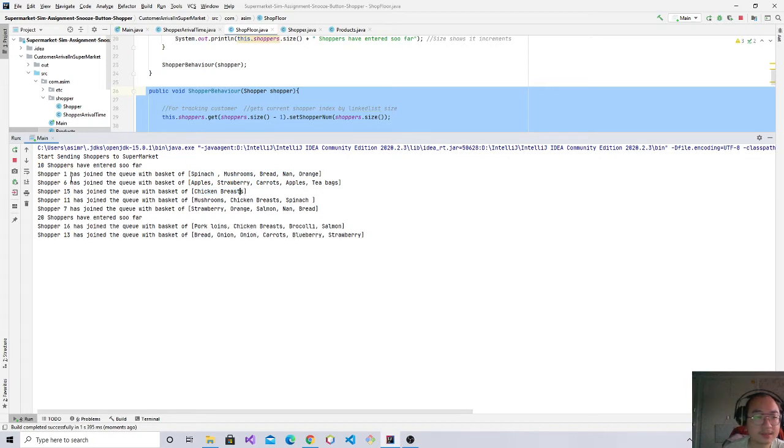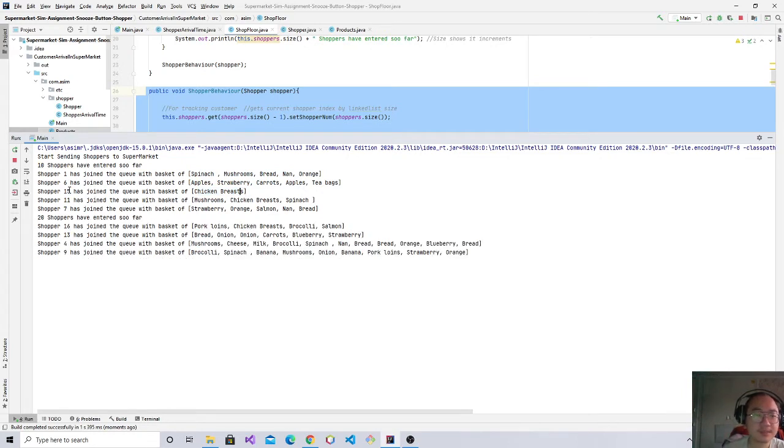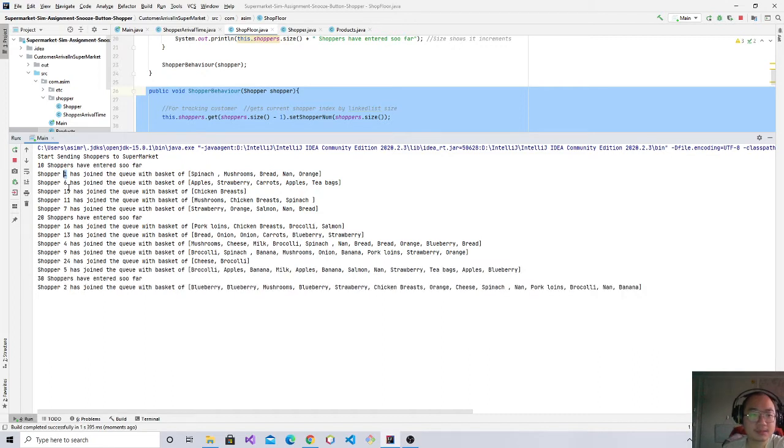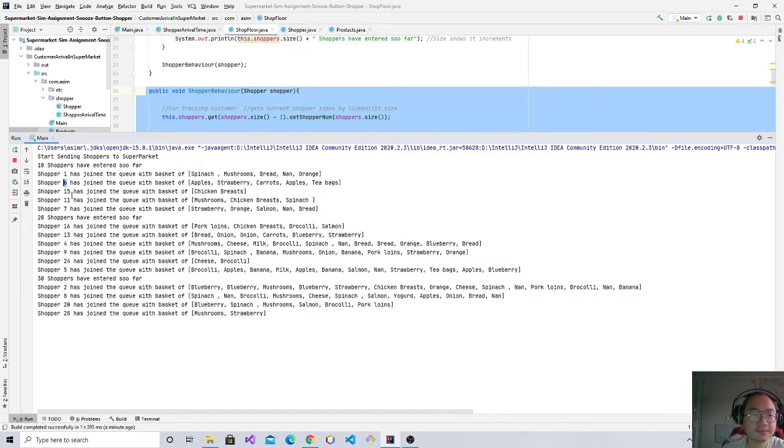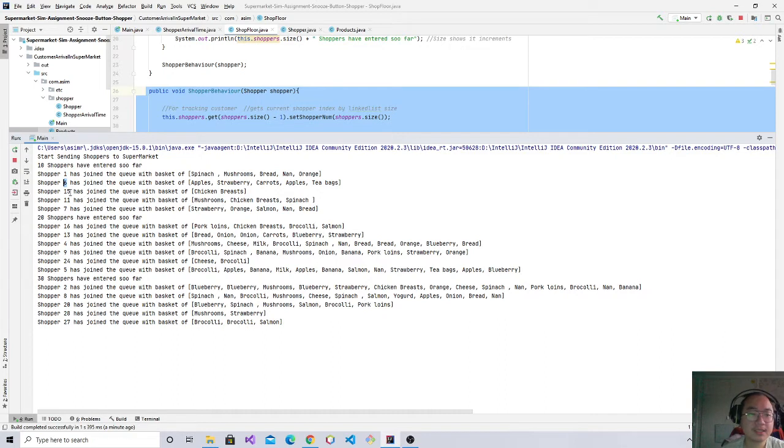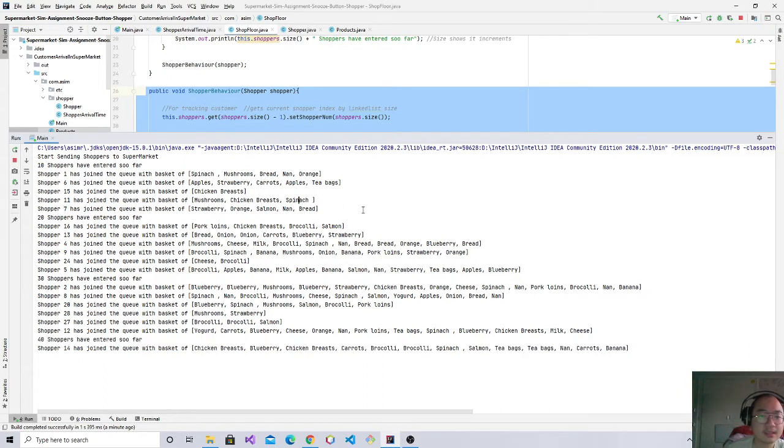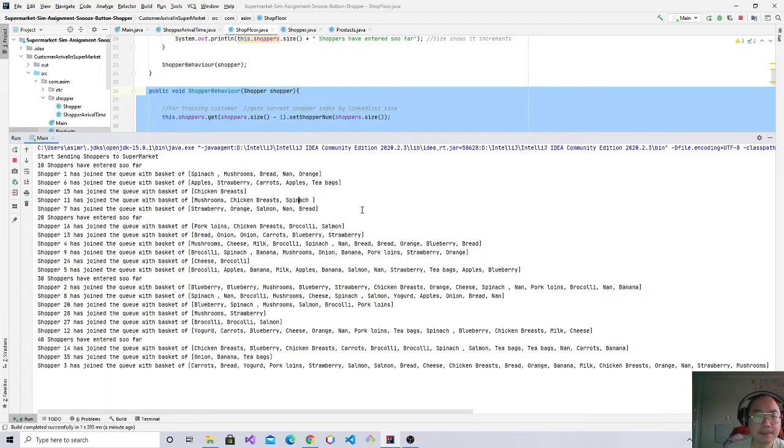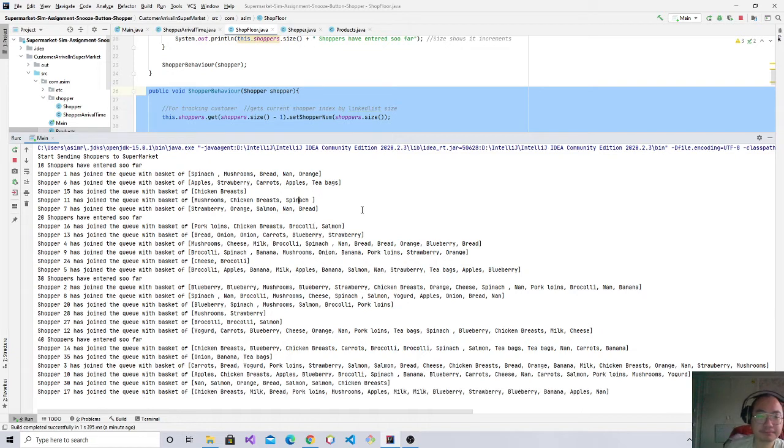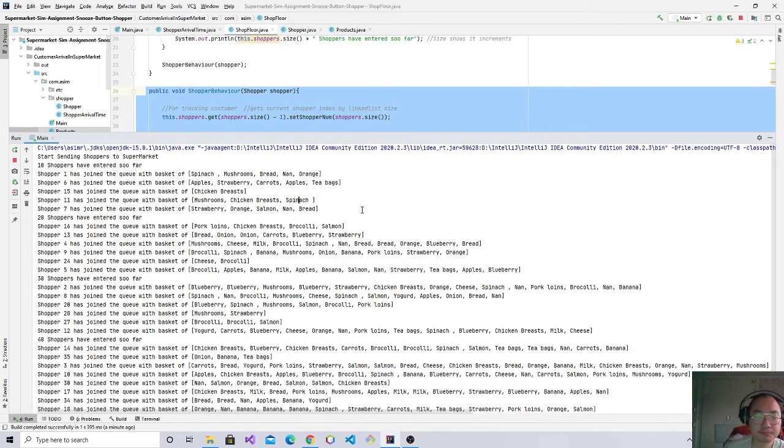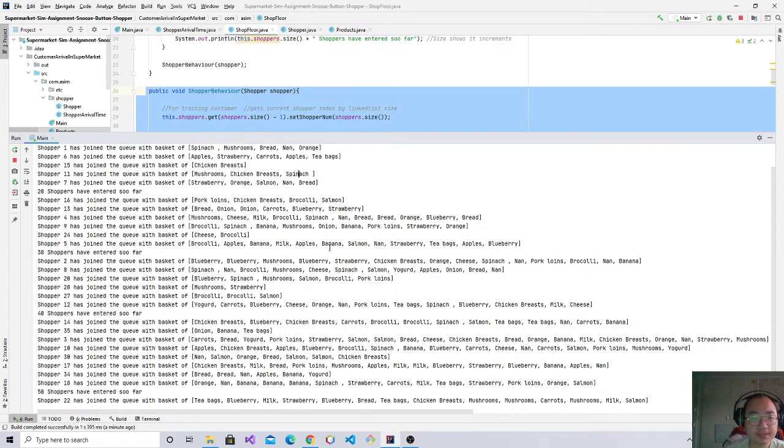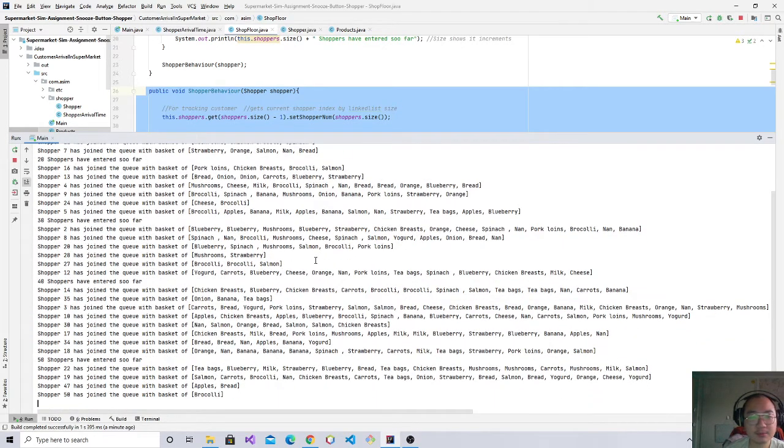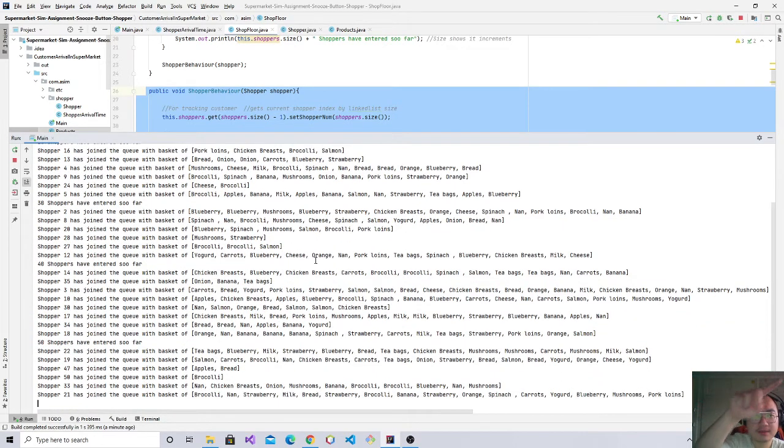This is drastic in comparison. It's not like an order, so customer one, shopper one, shopper two, shopper three. There's shopper one, shopper six, shopper 15, shopper 11, shopper seven, and it is going on a curve like this, which is definitely a big bonus.